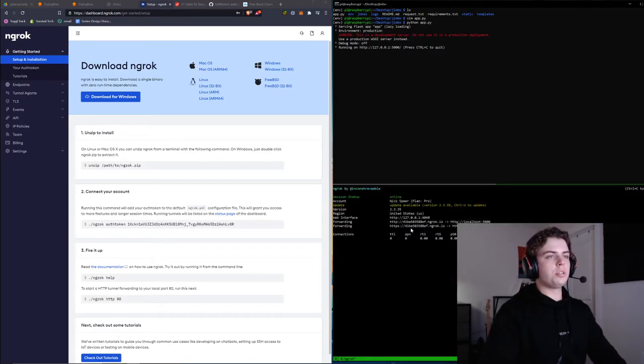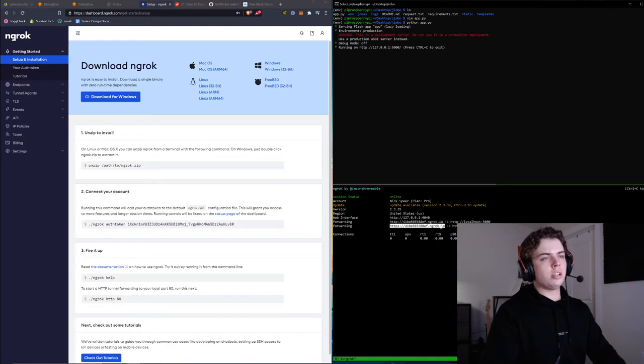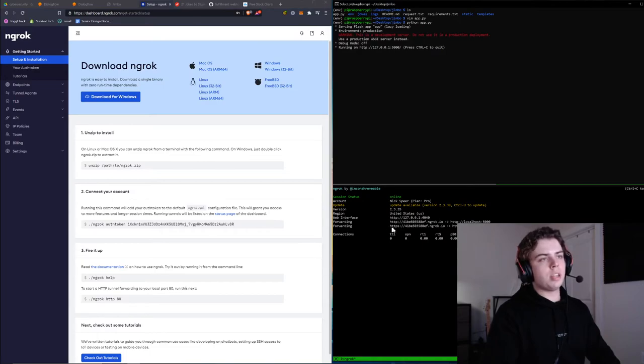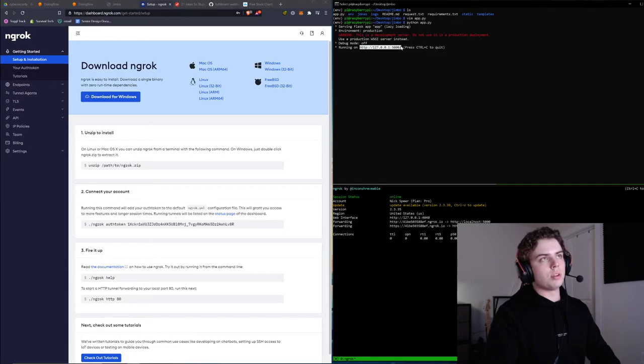Cool, we've gotten this new URL. Make sure you copy the HTTPS version, not the HTTP version. That URL will be forwarding to this address.